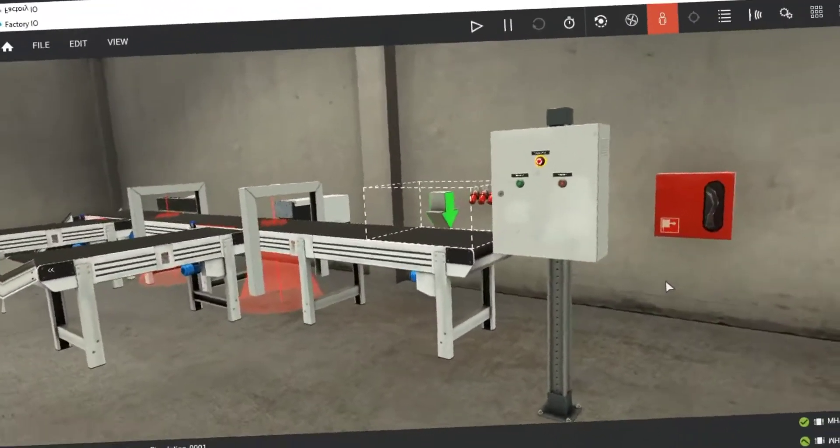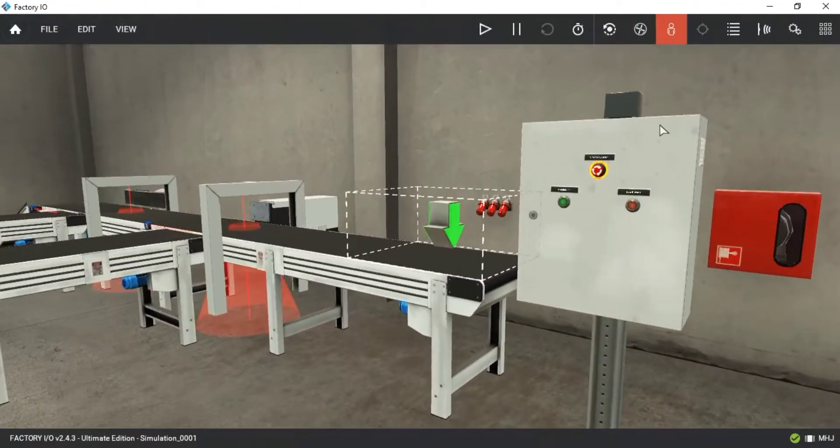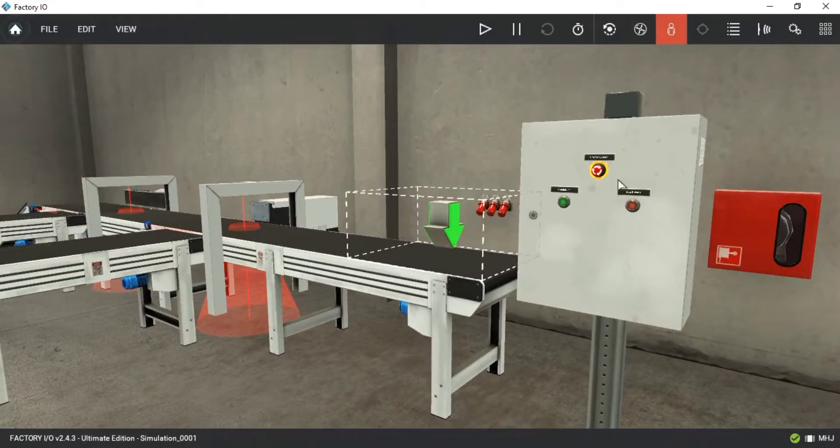You can see I have the factory IO scene already made to save some time. Let's see what we have here.